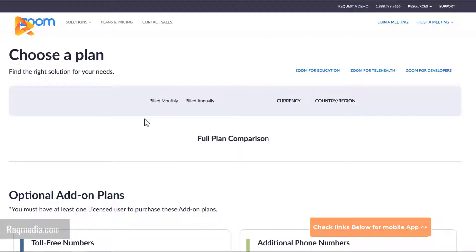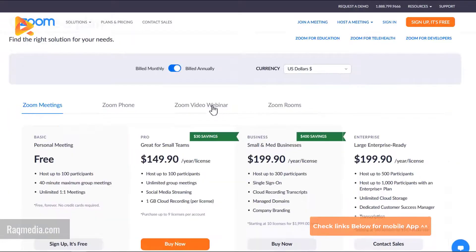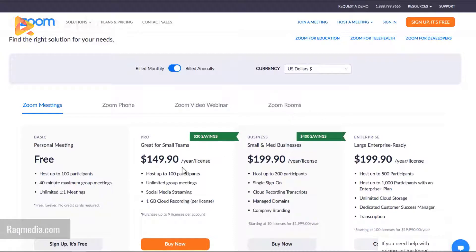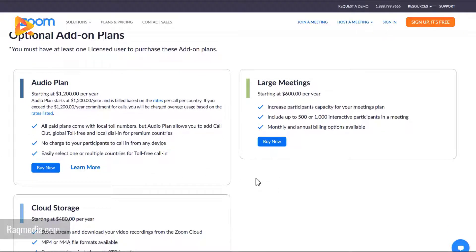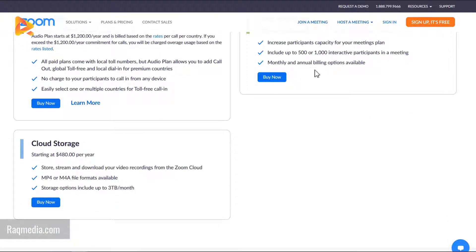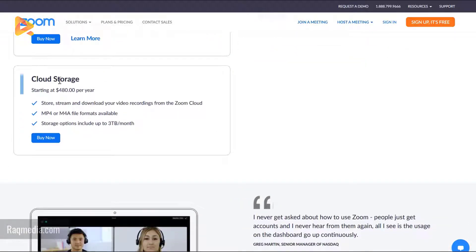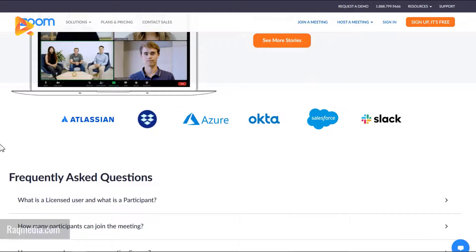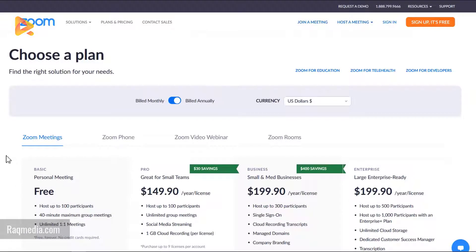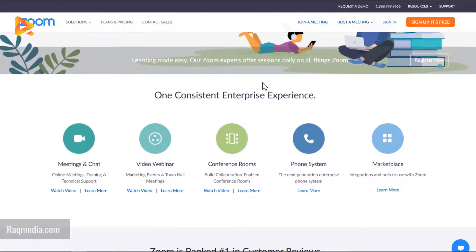There are also other options like Zoom Phone, Video Webinar, and Zoom Rooms. You still have optional add-on plans like the audio plan, large meetings supporting up to 500 interactive participants, and cloud storage where all your recordings are stored on a cloud server. As you can see, Zoom is supported by most of the famous companies. That covers the pricing overview.